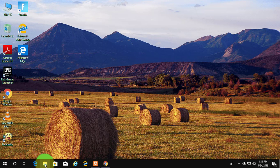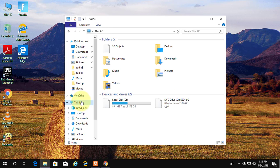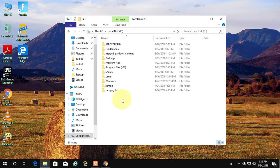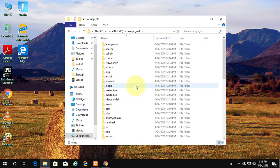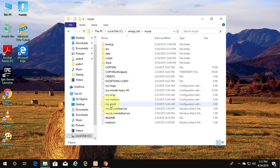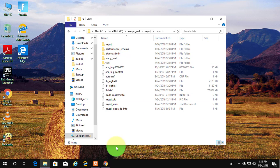Open file explorer. Click this PC, C drive. Open old XAMPP folder. Click MySQL. Click data folder. Copy.